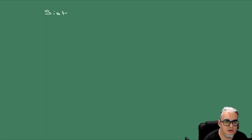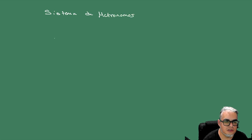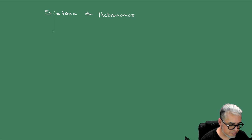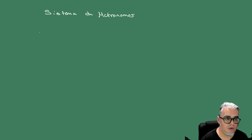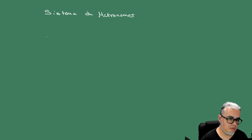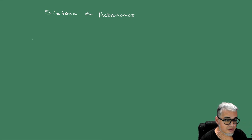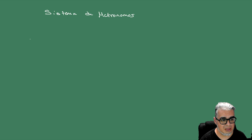Vamos a ver el sistema de metrónomos que se sincronizan. ¿Cómo van a ser las ecuaciones de movimiento? Son esencialmente ecuaciones de osciladores forzados, que son péndulos.